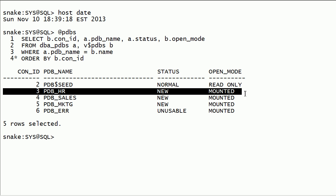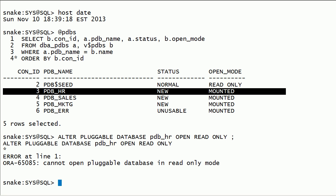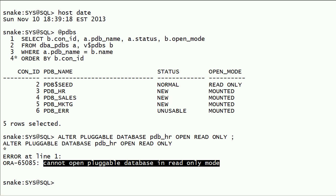We have a new PDB that was never opened after creation. Now I will try to open it in read-only mode. As you can see, we got an error because after creating a PDB we have to open it in read-write mode first, so that Oracle can complete PDB creation and plug it into the root container.